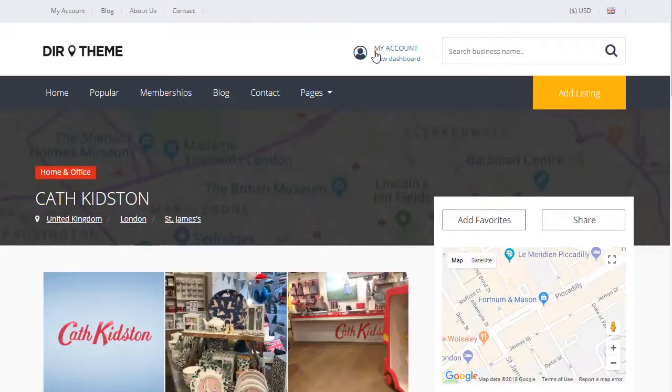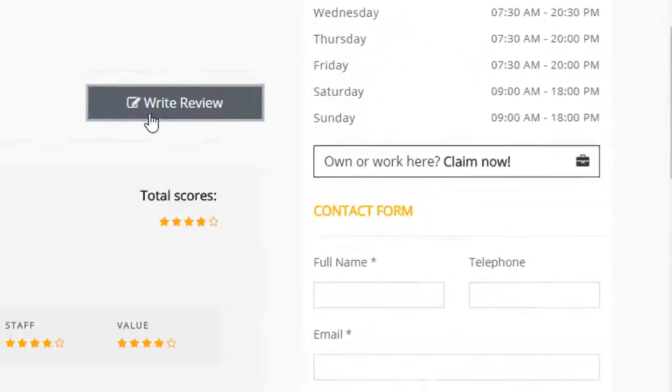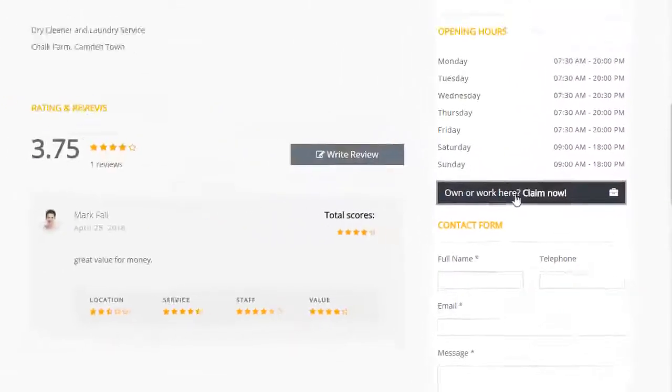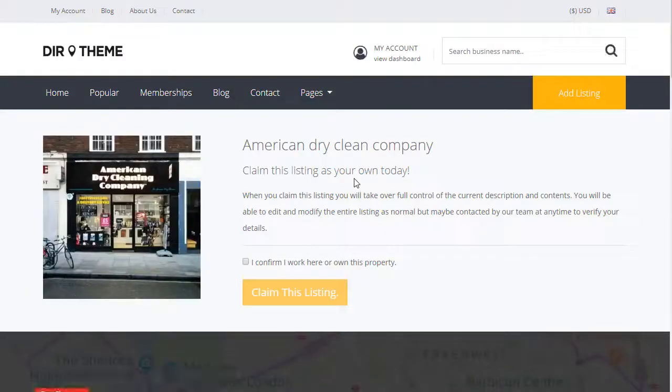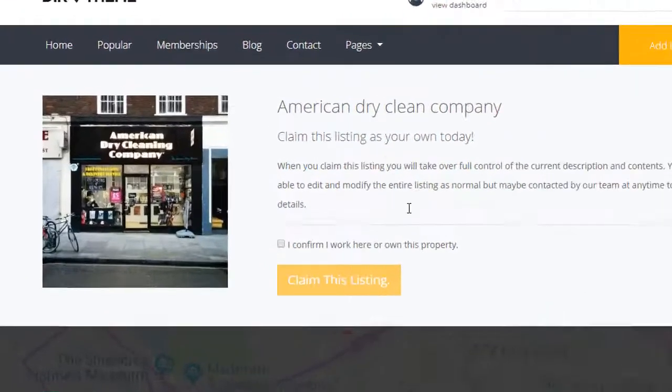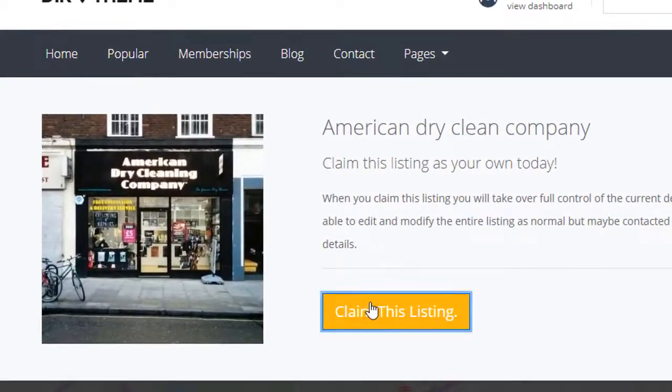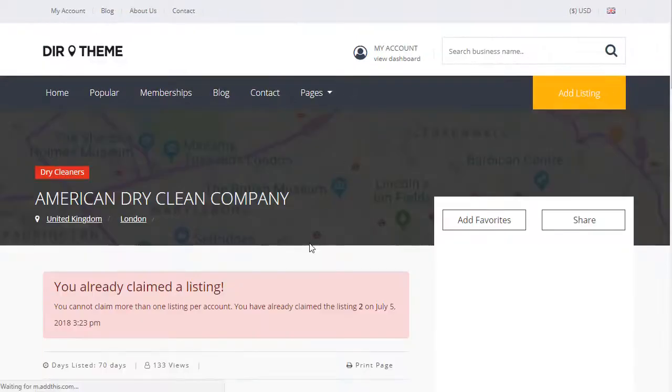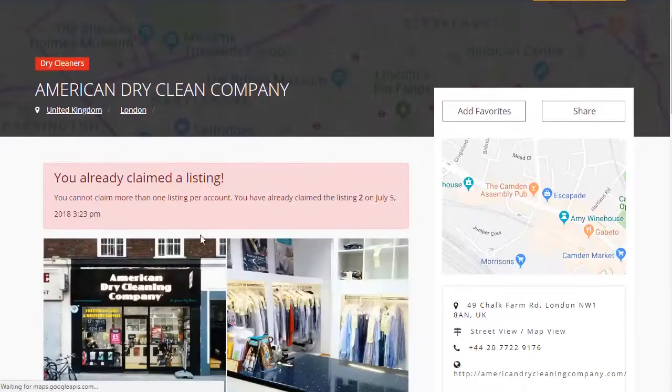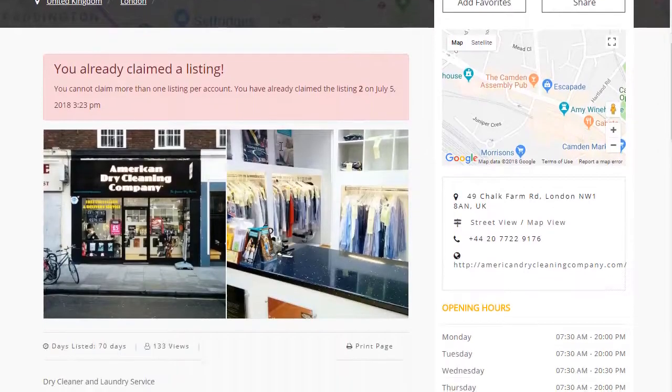One of the great revenue options you'll find in DirectoryPress is the popular claim listing feature, which means you can create a listing on behalf of a business, then provide that link to the business so they can claim it, and then you can upsell them new membership and add-on packages.